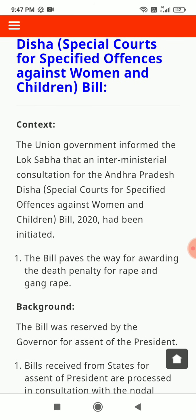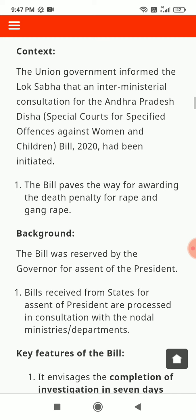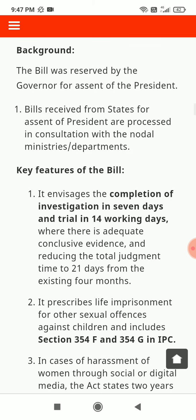Disha Special Courts for Specified Offences Against Women and Children Bill 2020 had been initiated. The bill paves the way for avoiding the death penalty for rape and gang rape. Background: the bill was reserved by the government for assent of the president. Bills received from states for assent of the president are processed in consultation with nodal ministries or departments.